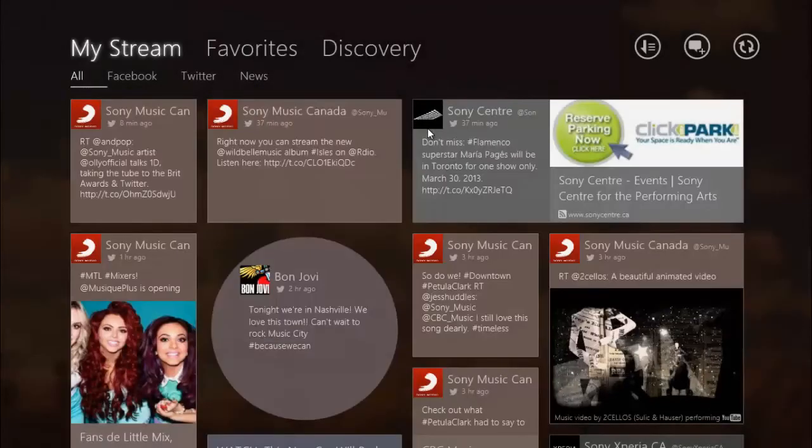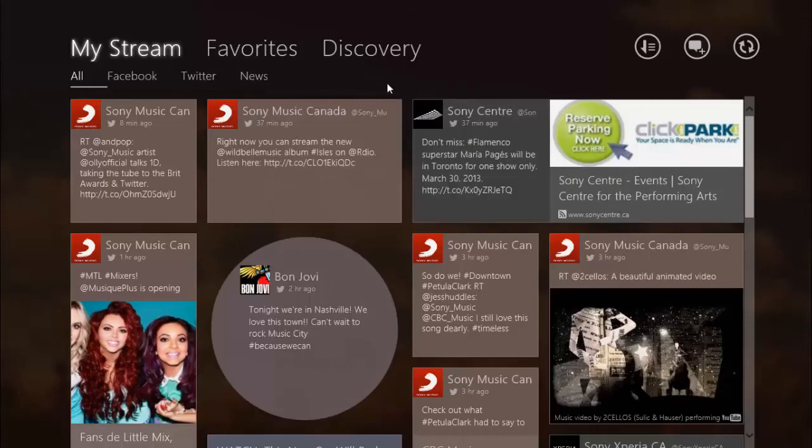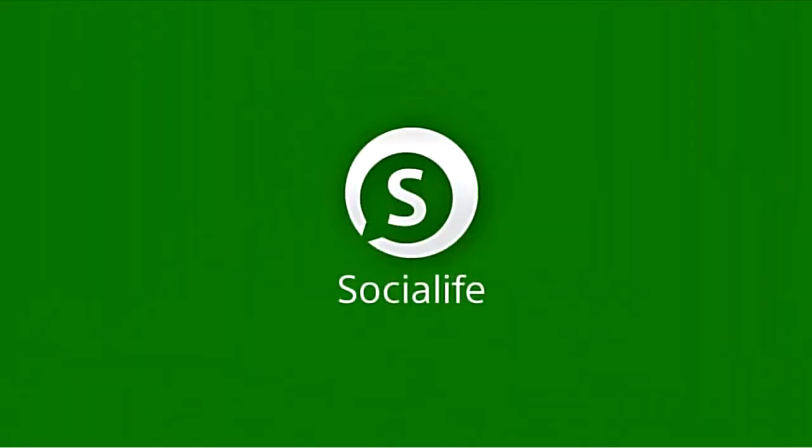Overall, Social Life is a very powerful social integration application which will not only make your life more organized, but will also give you access to personalized content which relates to your interests.